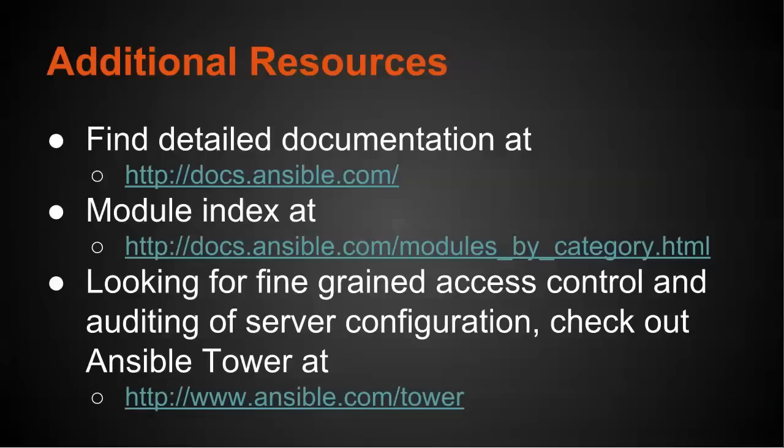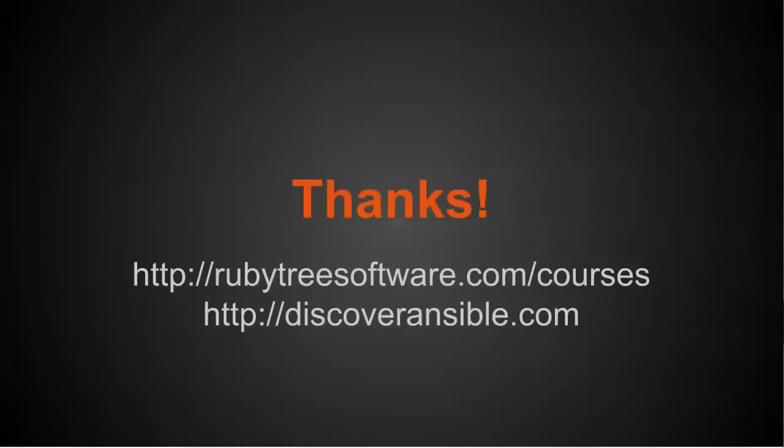Thanks. Thanks for watching. To be notified of additional courses or tutorials, visit rubytreesoftware.com/courses. If you're interested in learning more about my course on Discover Ansible, visit discoveransible.com. Thank you.